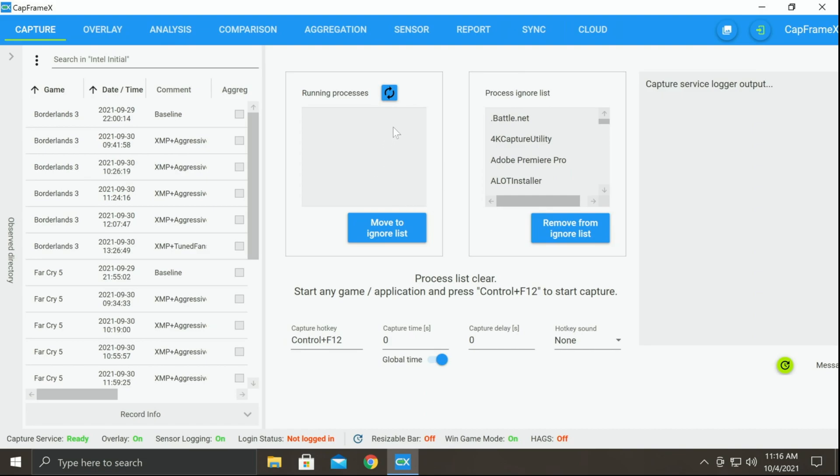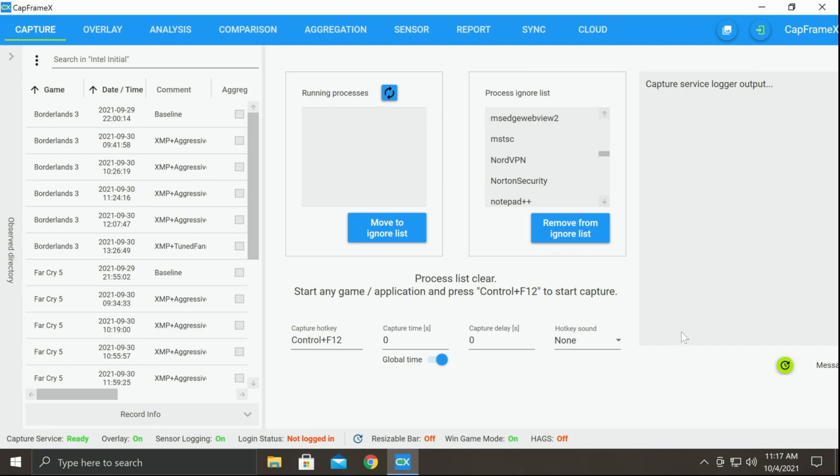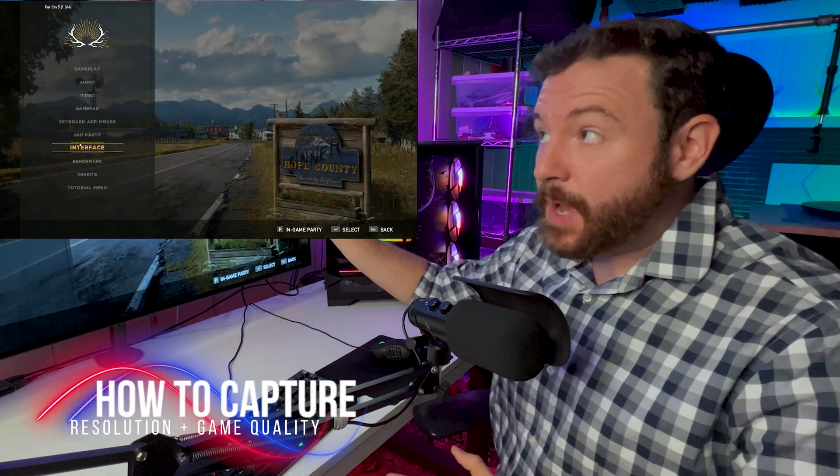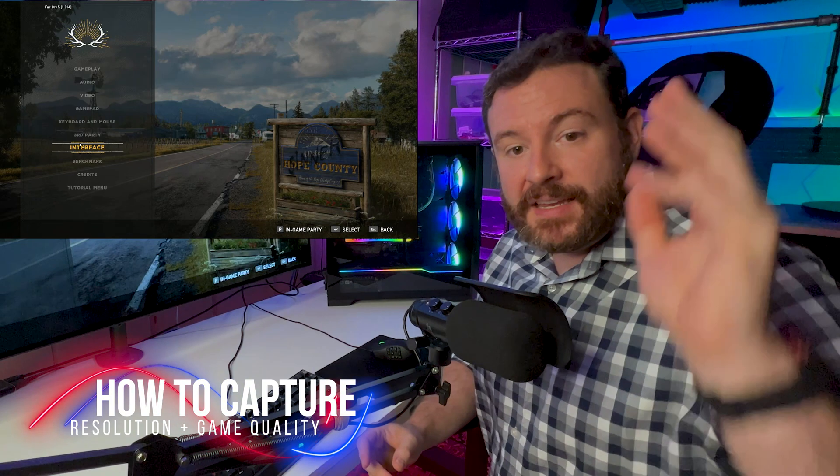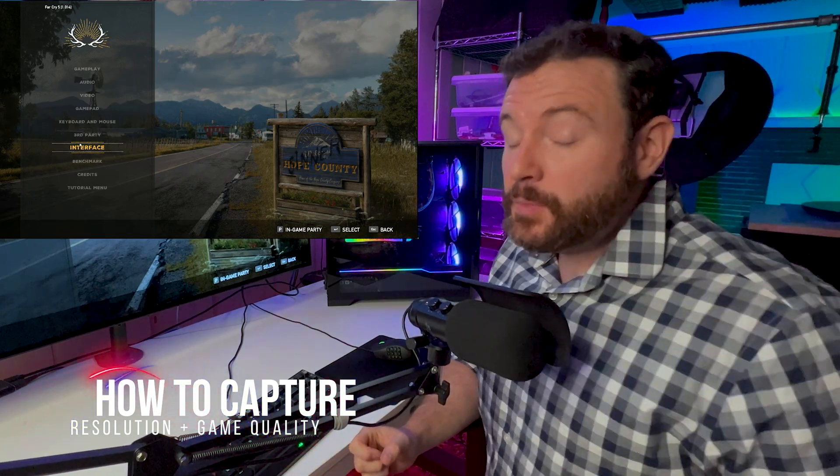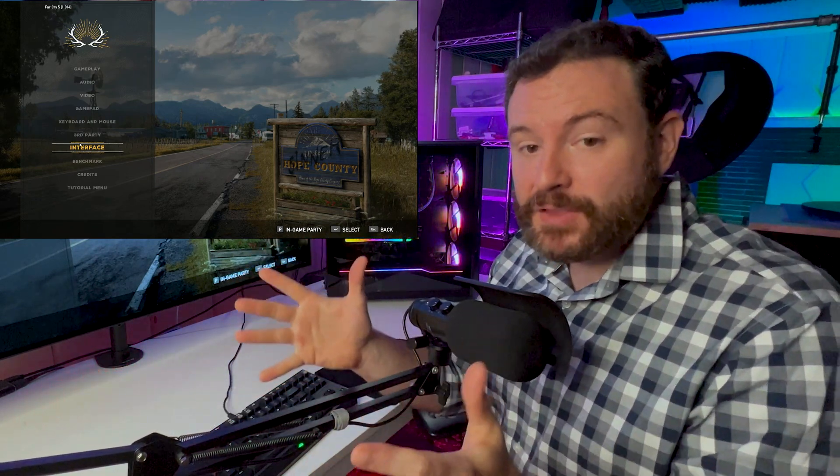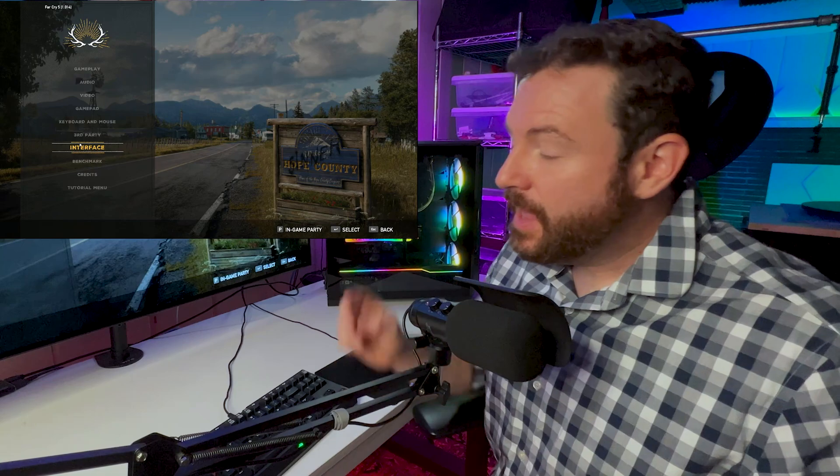Once you set your capture time, you want to make sure that you don't have any processes running here. If you do and it's not a game, you simply click on it and move it over to the ignore list. Conversely, if your game ends up over here in the ignore list, select it, press remove from ignore list and then refresh right there. This will certainly help you make sure that you're capturing the right thing. When it comes time to actually capturing a game benchmark, CapFrameX is indisputably the champ at getting the right information that you're going to need.